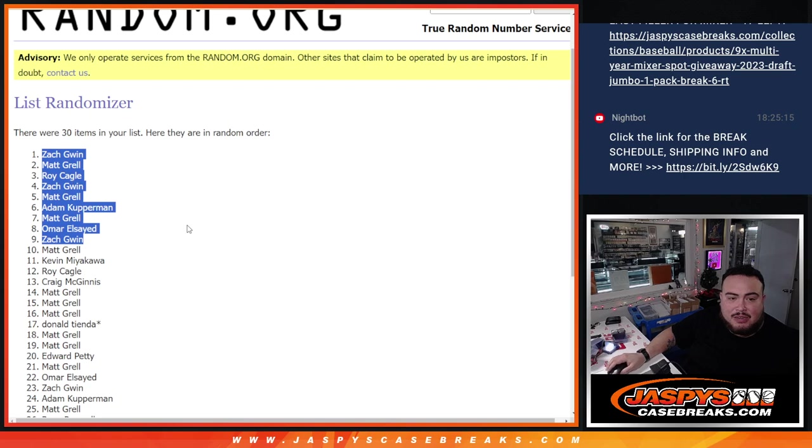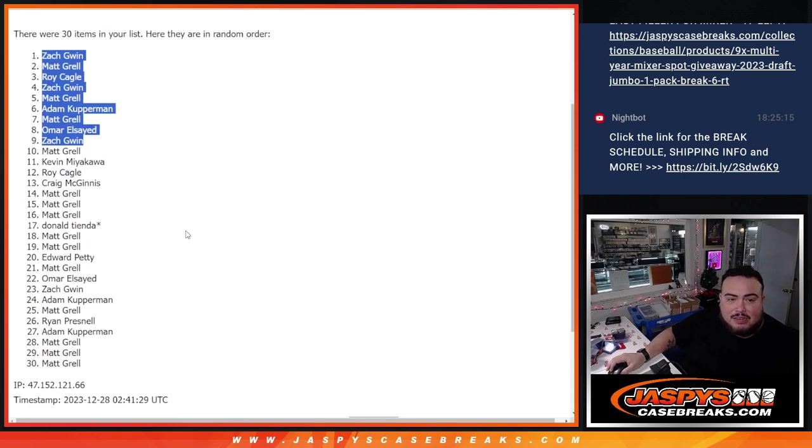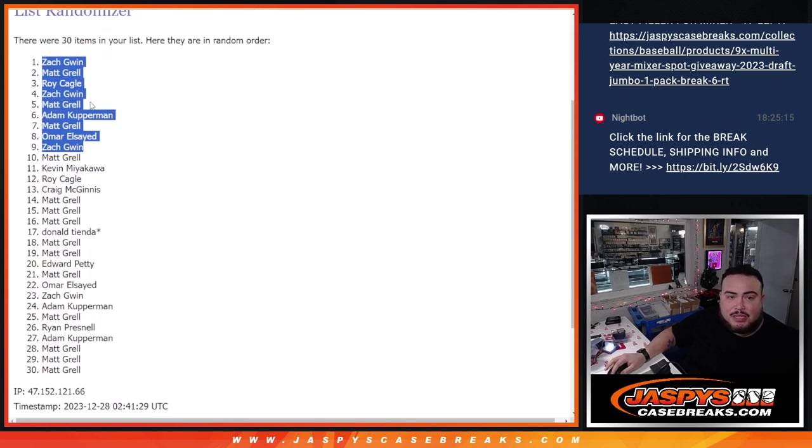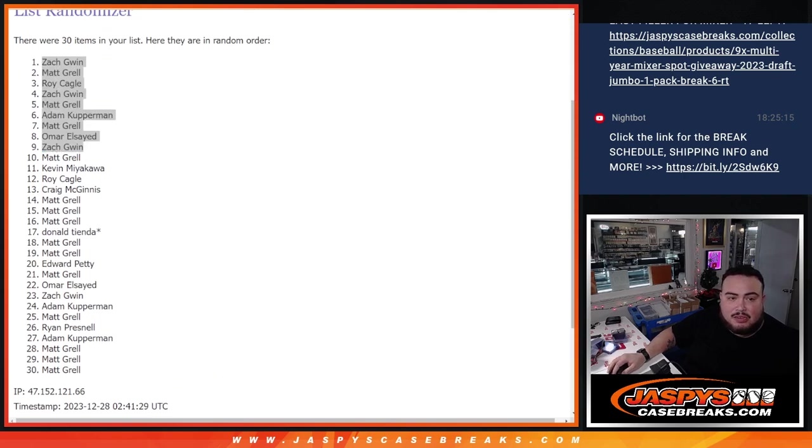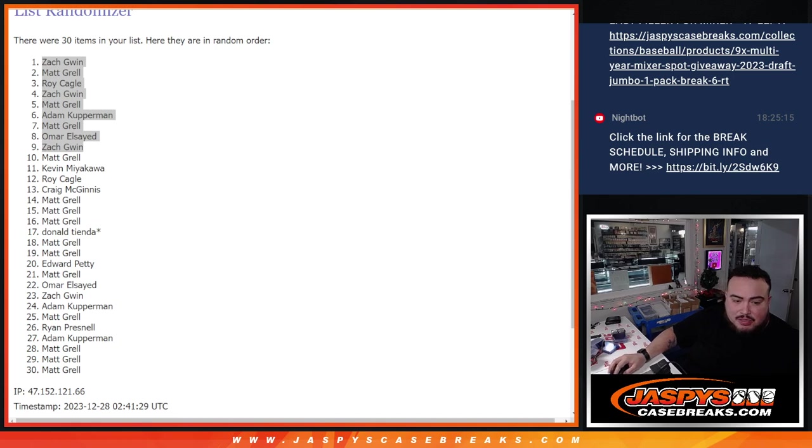Unfortunately, the rest on down from Matt down to Matt, unfortunately not in. But thanks for giving it a shot. And like I said, I'm going to take a quick nom break, and then when I get back, we'll do the mixer, guys.